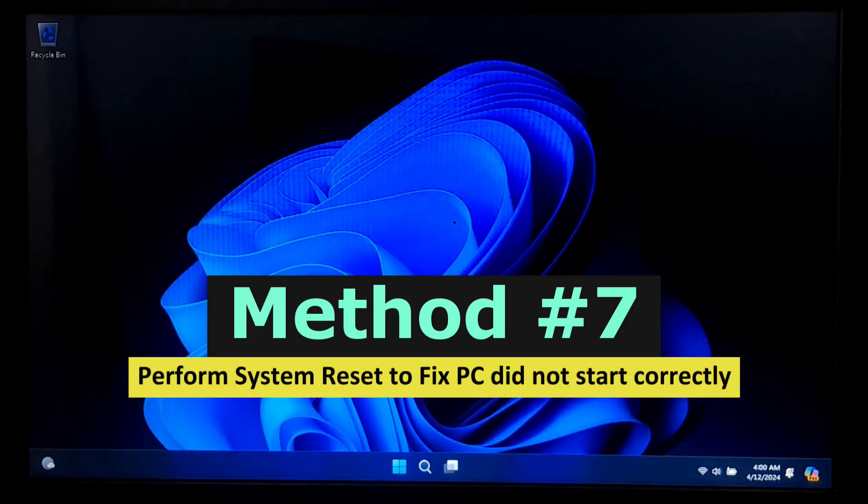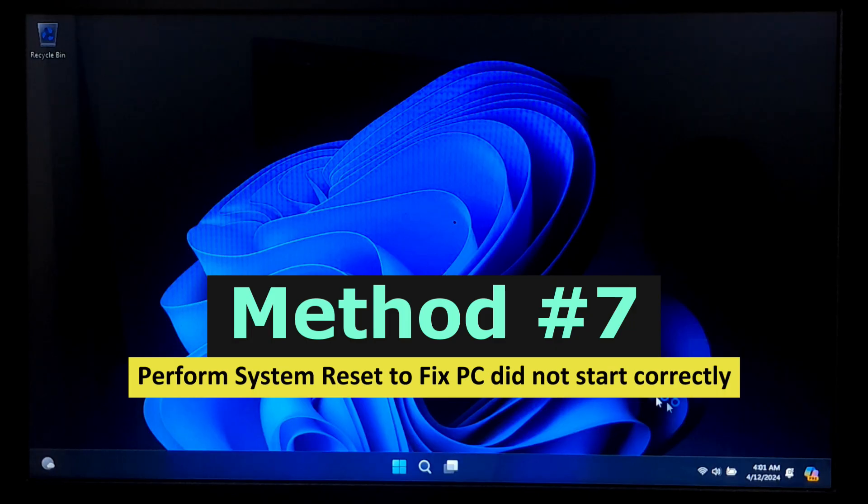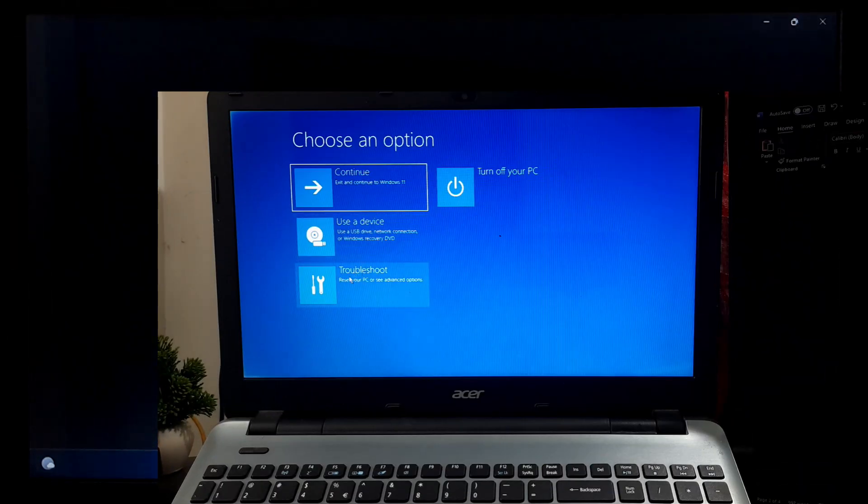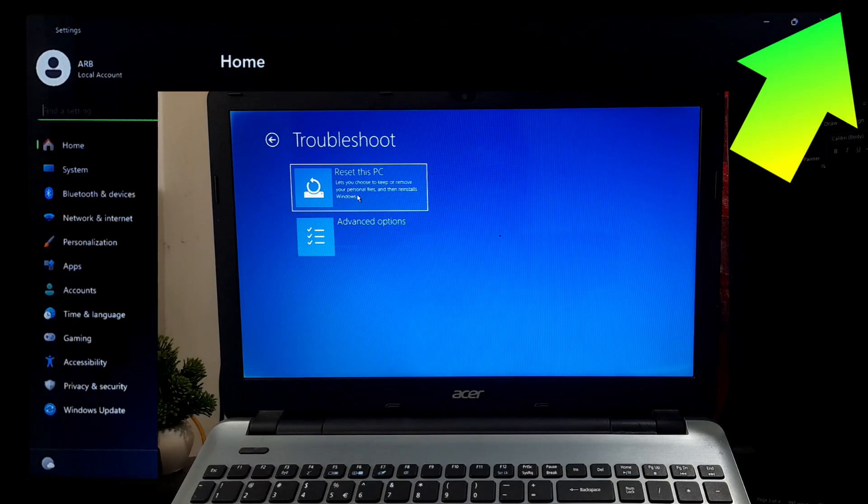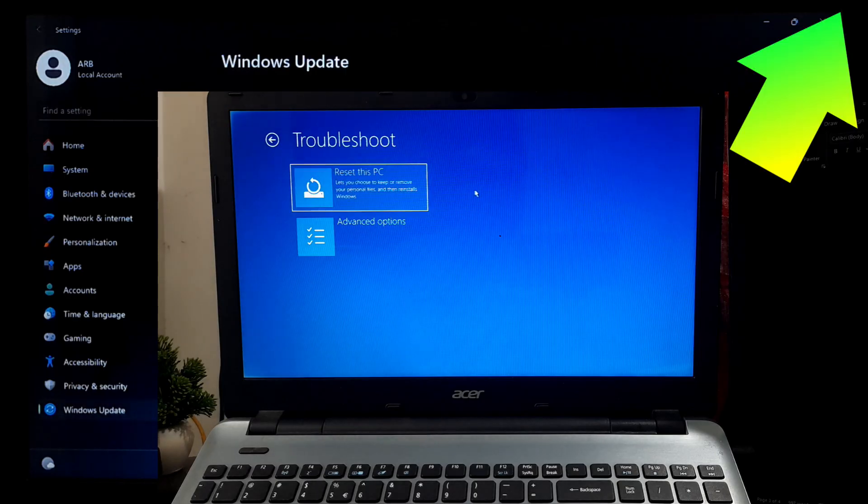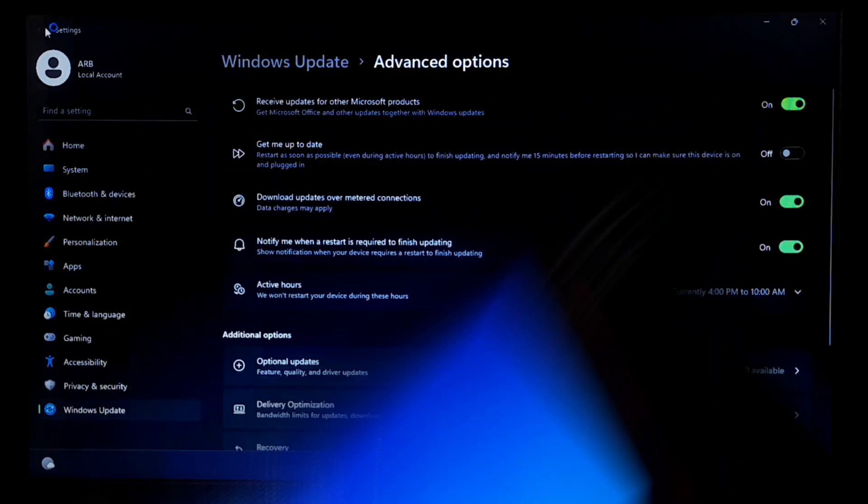If you're unable to perform this operation or still can't boot into Windows, then I'll suggest you reset your computer from Windows Recovery Environment. Here's a detailed tutorial on how to perform system reset from the error screen.